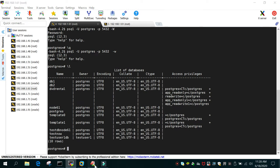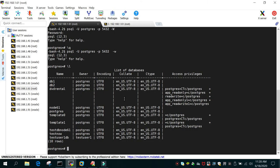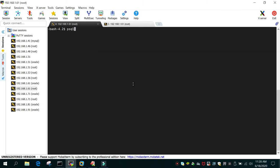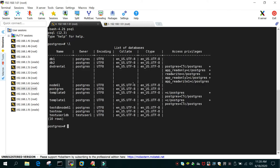There are other ways to log in to PSQL. If you are already on the Linux environment, you can directly use 'psql' and you will be connected to the PostgreSQL prompt.